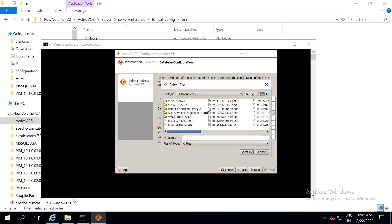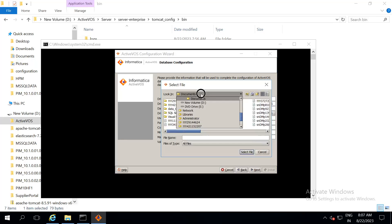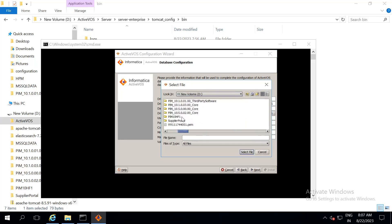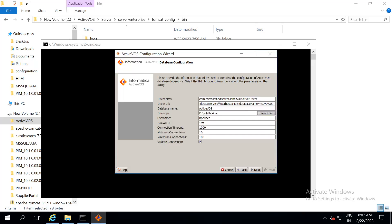Select the driver jar file. This jar file will be provided by your database team. And then, the default username and password is bpel user and bpel. Click on next.